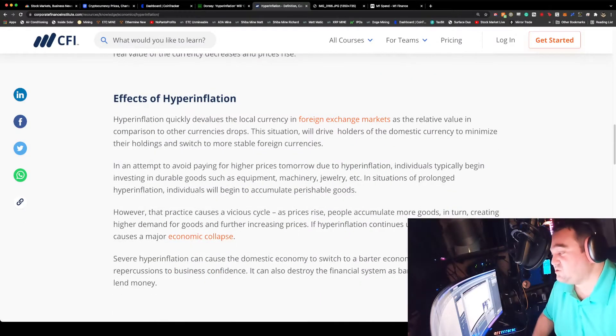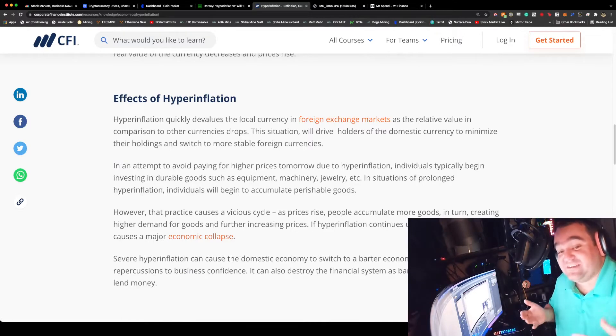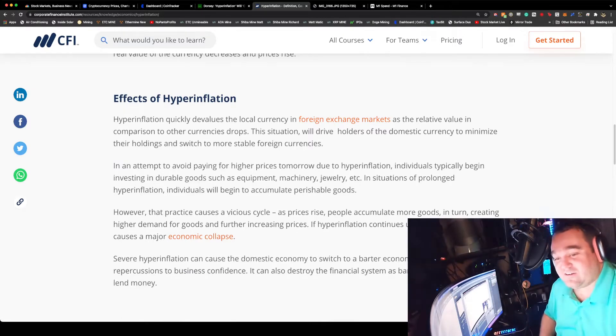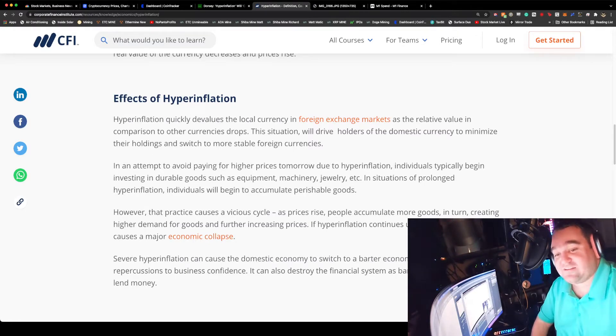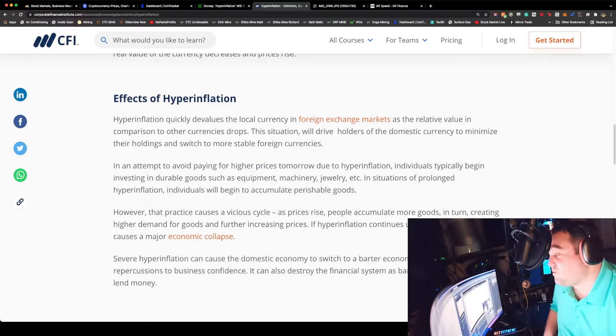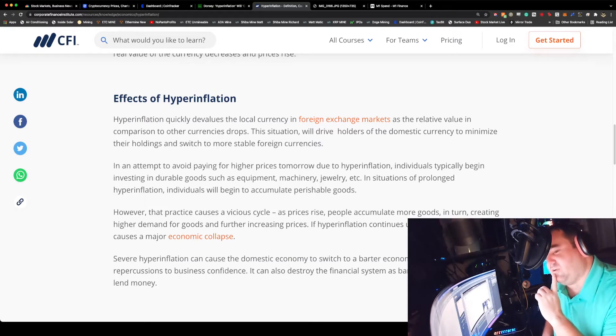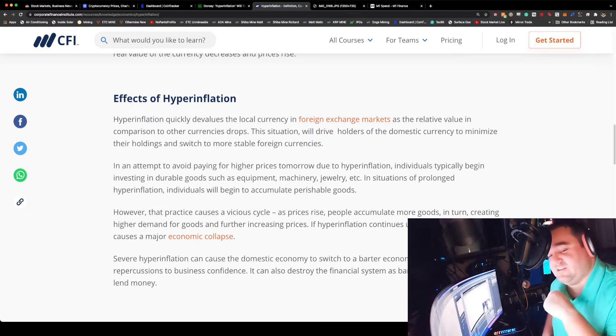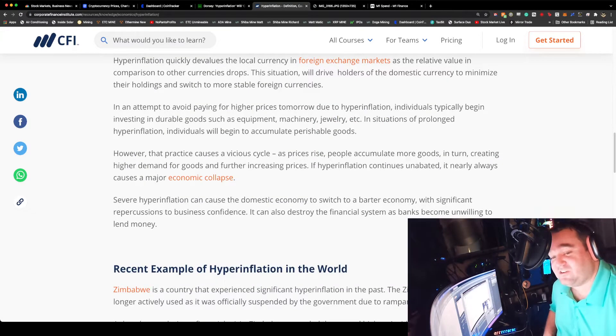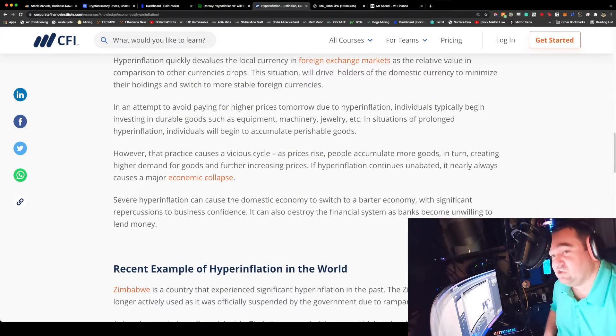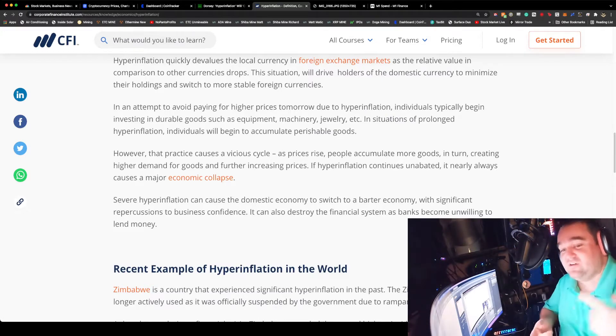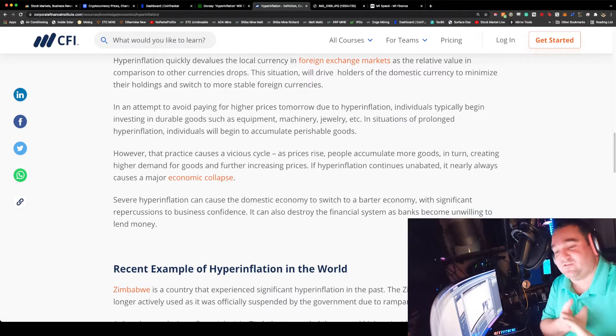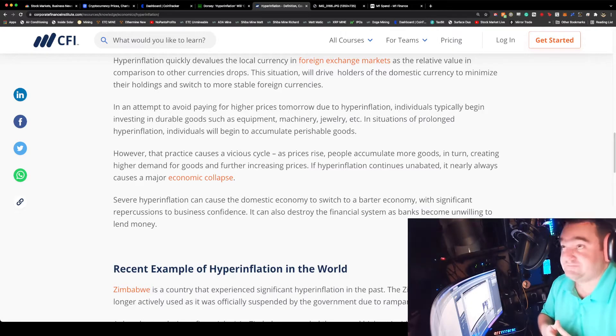That's exactly what's going on. When more money is put into circulation, the real value of the currency decreases and prices rise. Hyperinflation quickly devalues the local currency, or in this case the world reserve currency of the dollar. This situation drives holders of domestic currency to maximize their holdings and switch to more stable foreign currencies or crypto. Crypto is becoming a stable foreign currency, even though it's property not currency as far as the IRS is concerned right now.